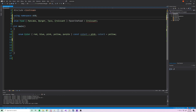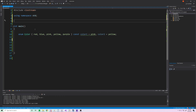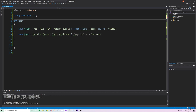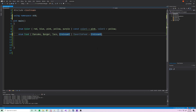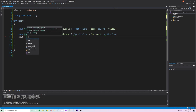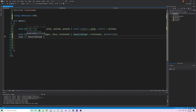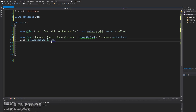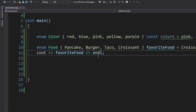We can fix this by moving the variable declaration inside the function. Now it's valid and we can give it an initial value. We could add another food variable too. If we print favorite_food to the console, we should get 3, and that's exactly what we get.